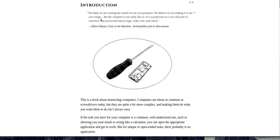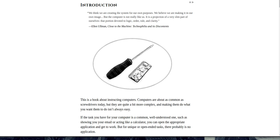Introduction. We think we are creating the system for our own purposes. We believe we are making it in our own image. But the computer is not really like us. It is a projection of a very slim part of ourselves, that portion devoted to logic, order, rule, and clarity. Ellen Ullman, Close to the Machine, Technophilia and Its Discontents.